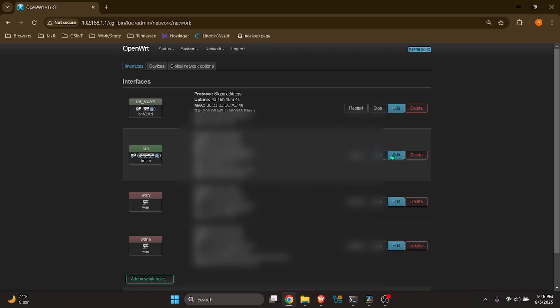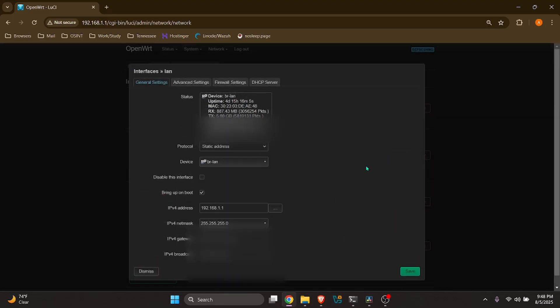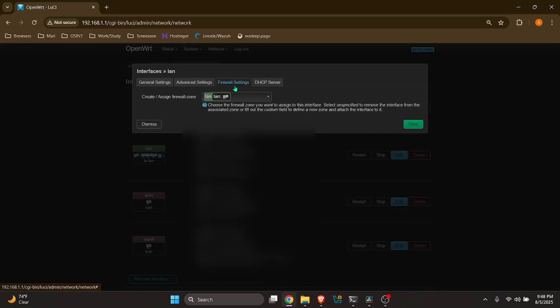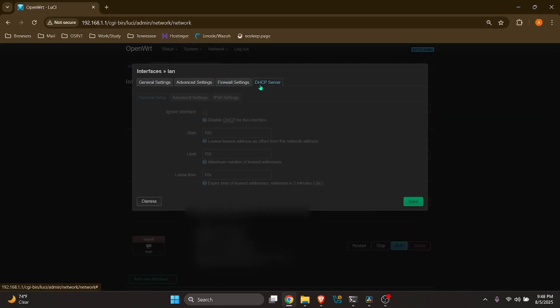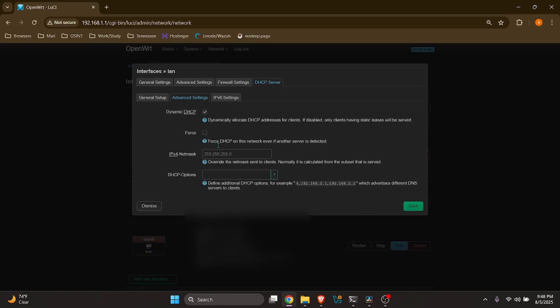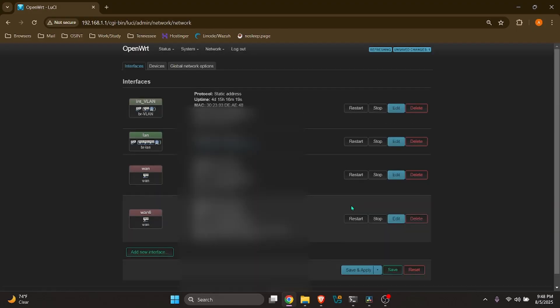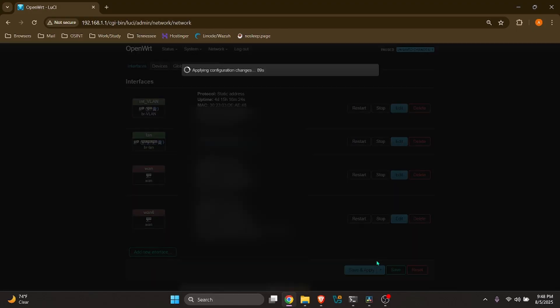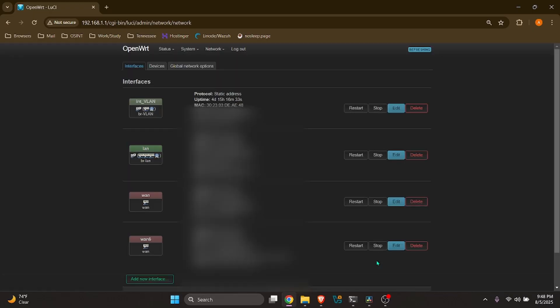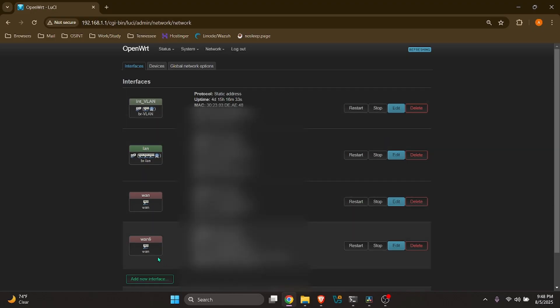And we'll do the same thing for LAN as well. All right. And that should be the last of what we need to do for the configuration part. Now we'll go ahead and test with our NMAP scan. And everything should be properly segmented by now.